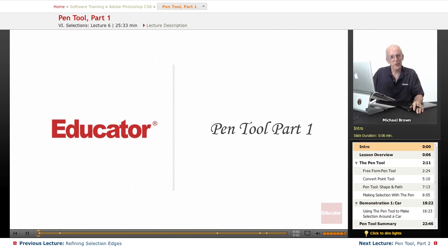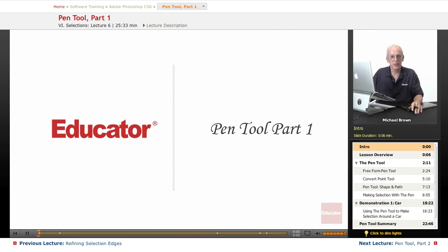Hi everyone, Mike Brown here again. Welcome back to Educator.com's Adobe Photoshop CS6 course.